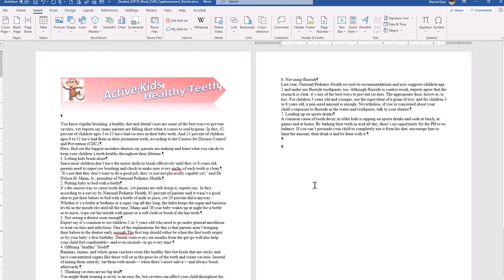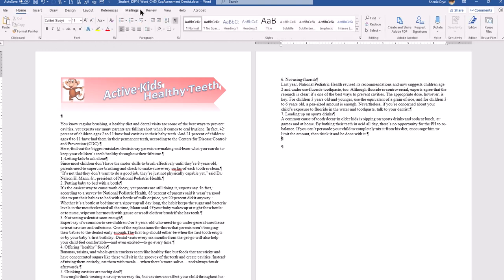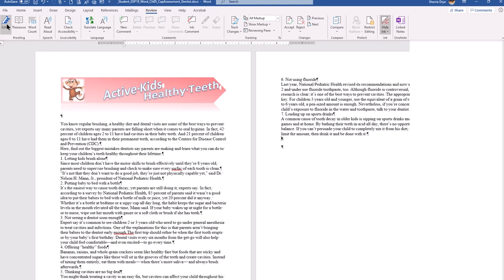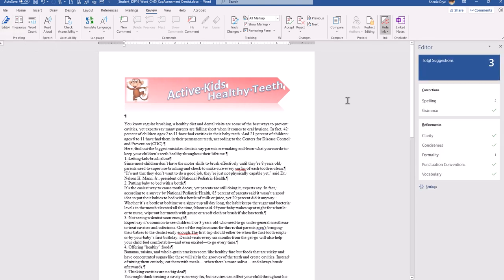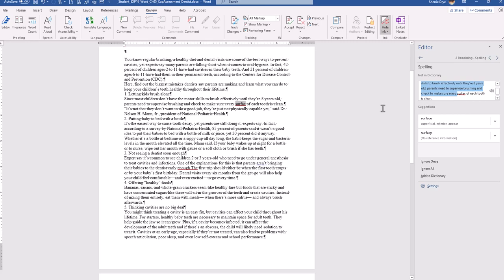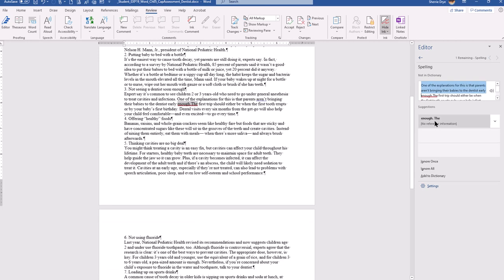Next it says to correct any spelling or word usage errors. Go under the Review tab — yours might show 'Spelling and Grammar,' but mine shows 'Editor' because I'm using Office 365. It says I have one formality issue and two spelling errors. For spelling, there's one error: 'surface' is not spelled correctly, so I'll click on it and correct that.